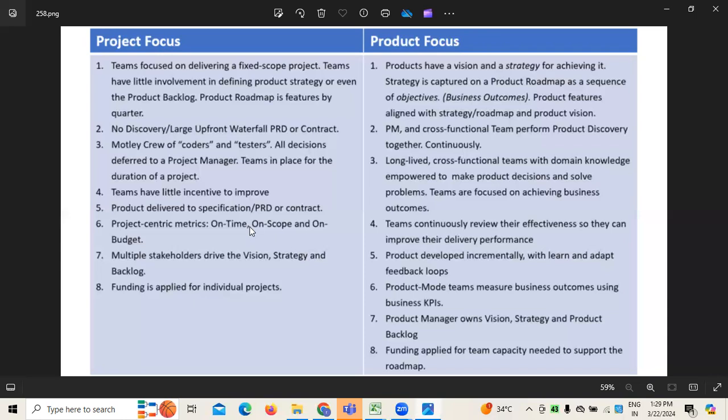When it comes to product focus, it's majorly focusing on vision and release strategy, because if you are developing your product based on market conditions, market demands, market expectations, and market needs, we come up with different products. It's always important to know the vision and strategy of the product — what is it that we want to achieve — and understand the kind of strategy captured on the product roadmap as a sequence of objectives, like business outcomes and product features, which must be aligned to the strategy roadmap and vision.